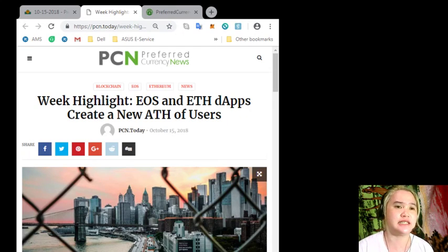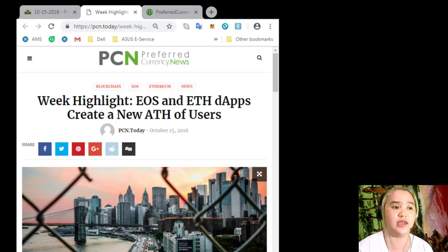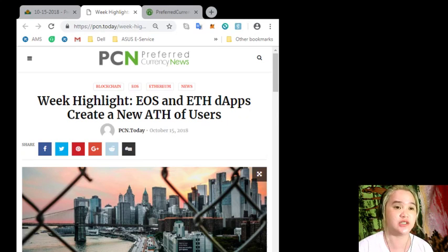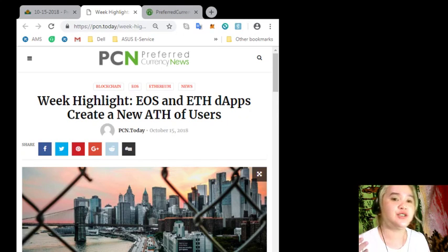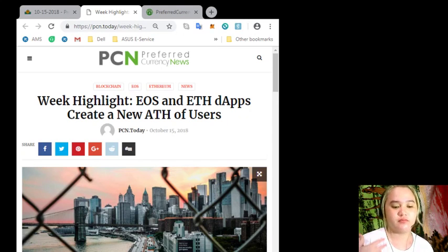Please remember that we here in EOS Marketplace News, we are not financial advisors.